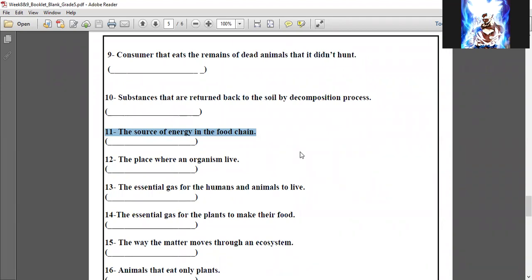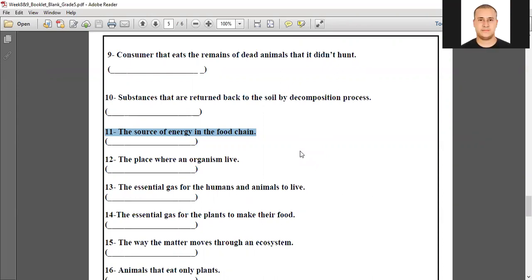Substances that are returned back to the soil by the decomposition process — nutrients. What about number eleven?